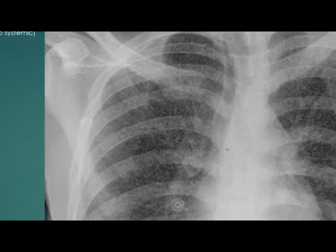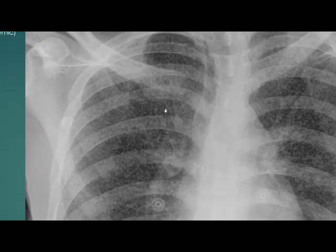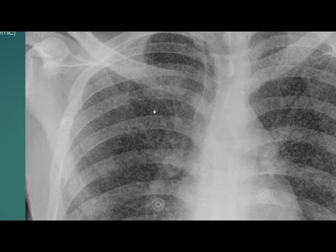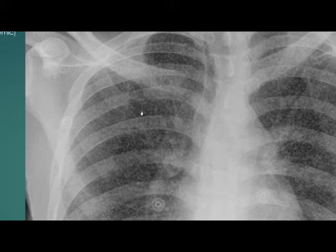Let us zoom here. The nodules are about 1 to 3 millimeters in size. They appear uniform in size and shape. There is no interstitial thickening — it's only nodules. There is no cystic change and there is no calcific foci.